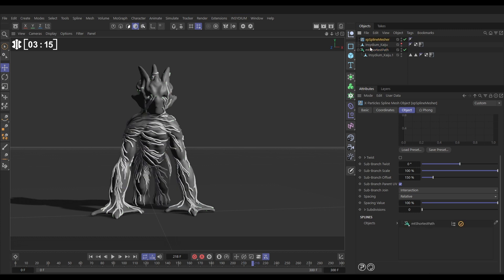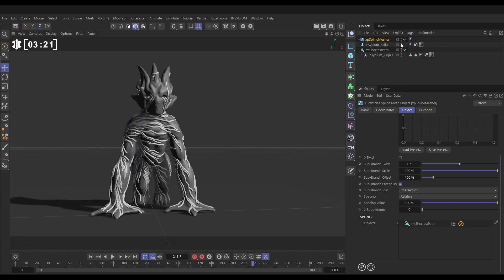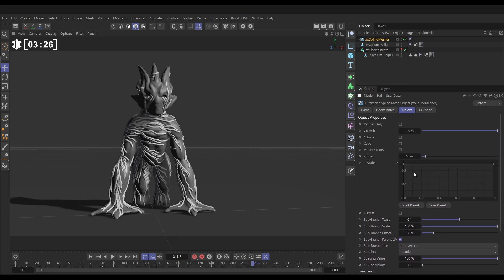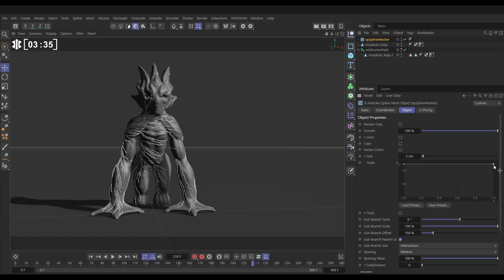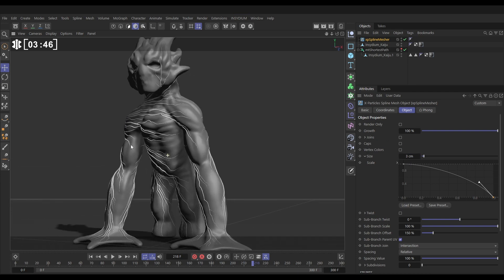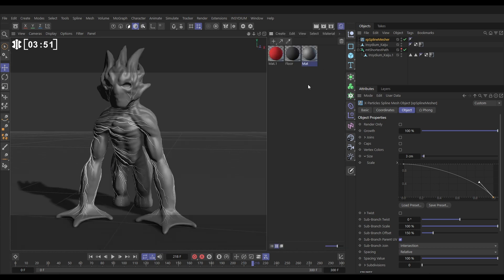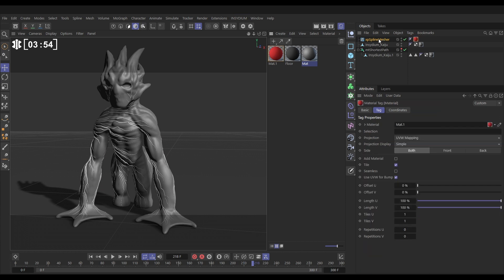Let's make our Shortest Path invisible — we don't need to see that anymore. Let's make our original model visible and adjust this mesh. We'll make the size a bit smaller, say two centimeters. We want to taper them off, so if you untwirl the size here we can point down the end so they taper into a point. Let's make them three centimeters so we can see that more clearly — now they're tapering off into these pointy veins. Let's give that a material: we've got this nice red material, let's put it on the spline mesher.